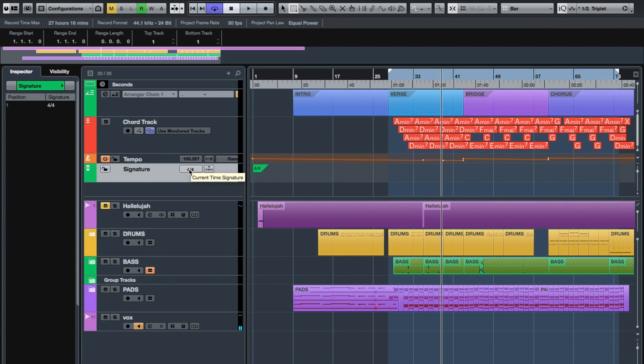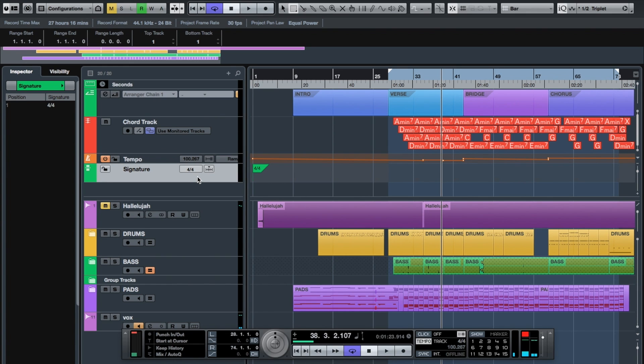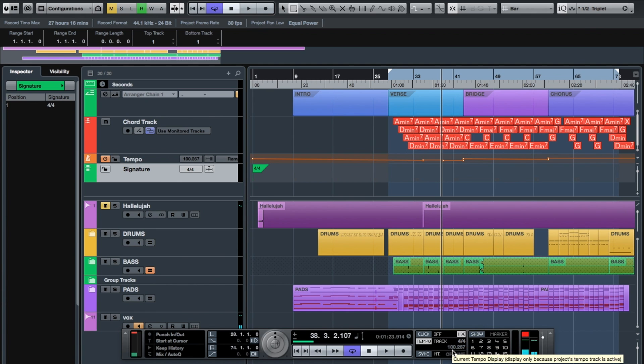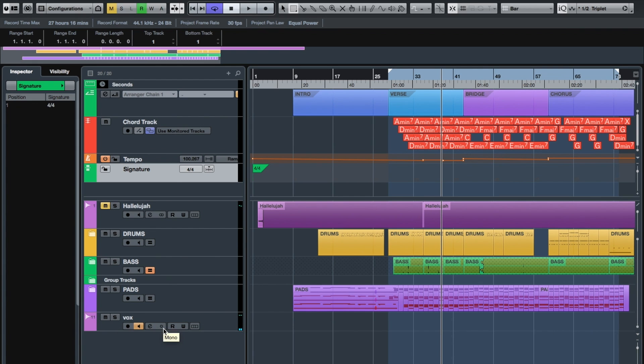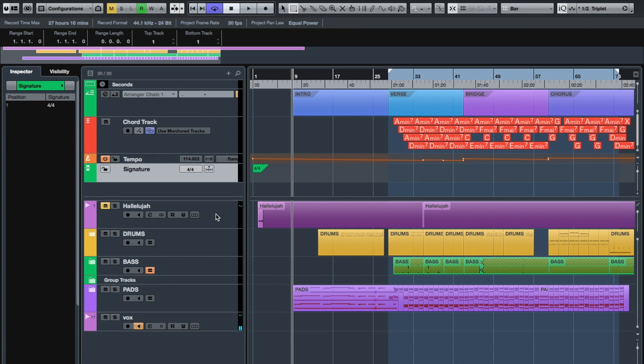Now this gives us our time signature track. We can always check—I know this says 4/4 time, that's the current time signature. If I bring up my bar at the bottom here, you can see my track tempo is 100 beats at this point in time, but I have a tempo track so it does fluctuate. But my time signature here is 4/4, so we know this already.